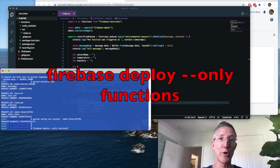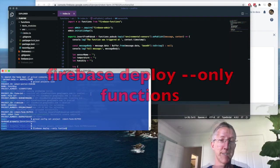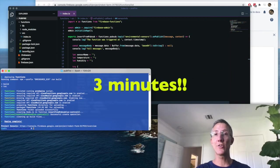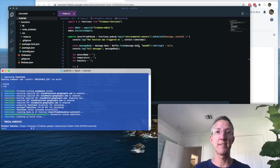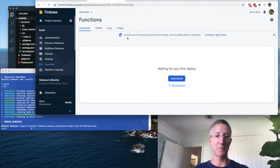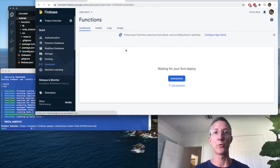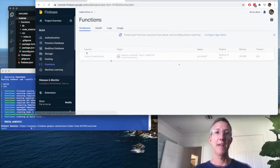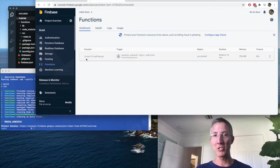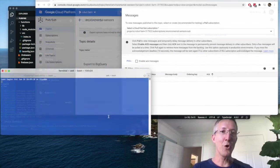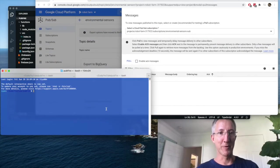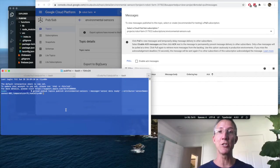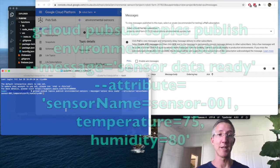So I write Firebase deploy dash dash only functions. That finished. It just took about three minutes, maybe four. I can come back over to Firebase and refresh the functions dashboard. And here we have our function insert from PubSub. And I'll open a new tab for my terminal. And I'm going to publish a message to PubSub.